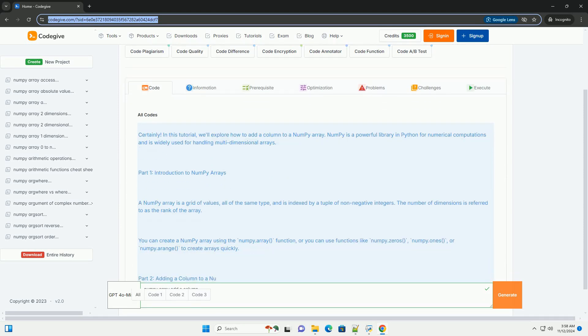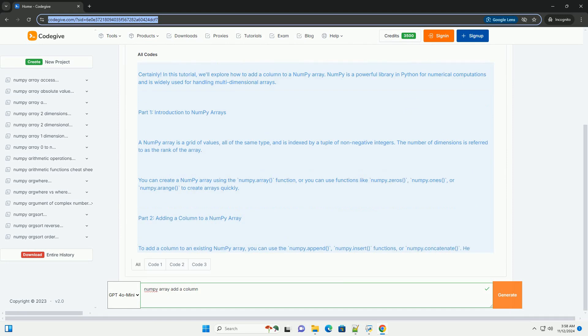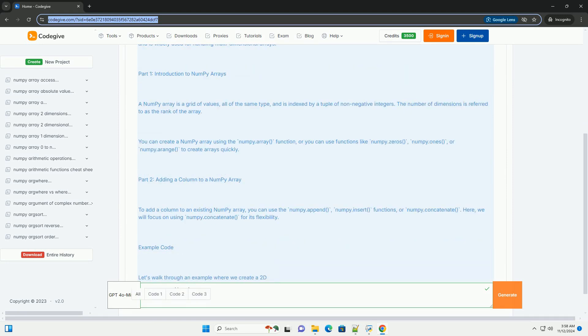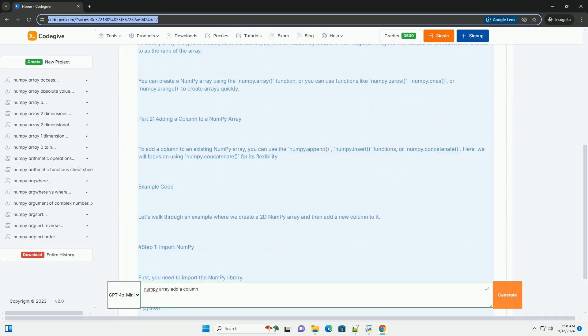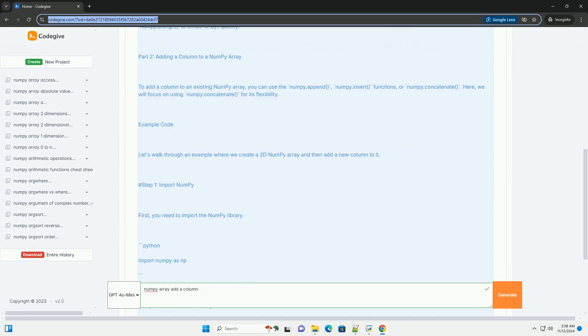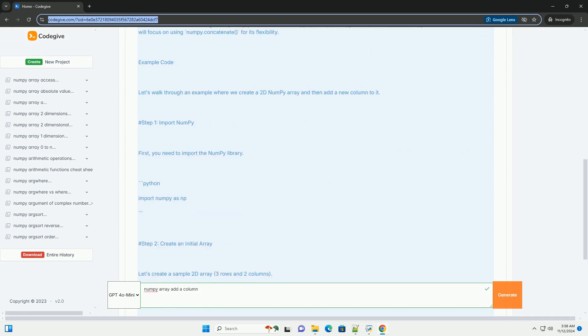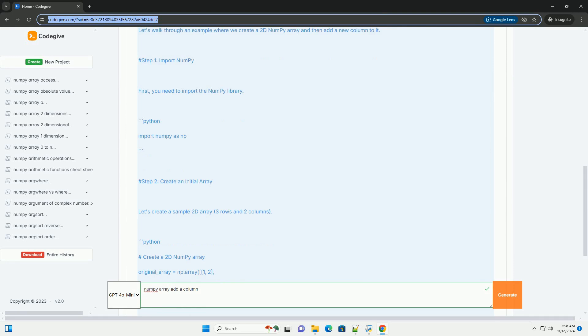In this tutorial, we'll explore how to add a column to a NumPy array. NumPy is a powerful library in Python for numerical computations and is widely used for handling multidimensional arrays.